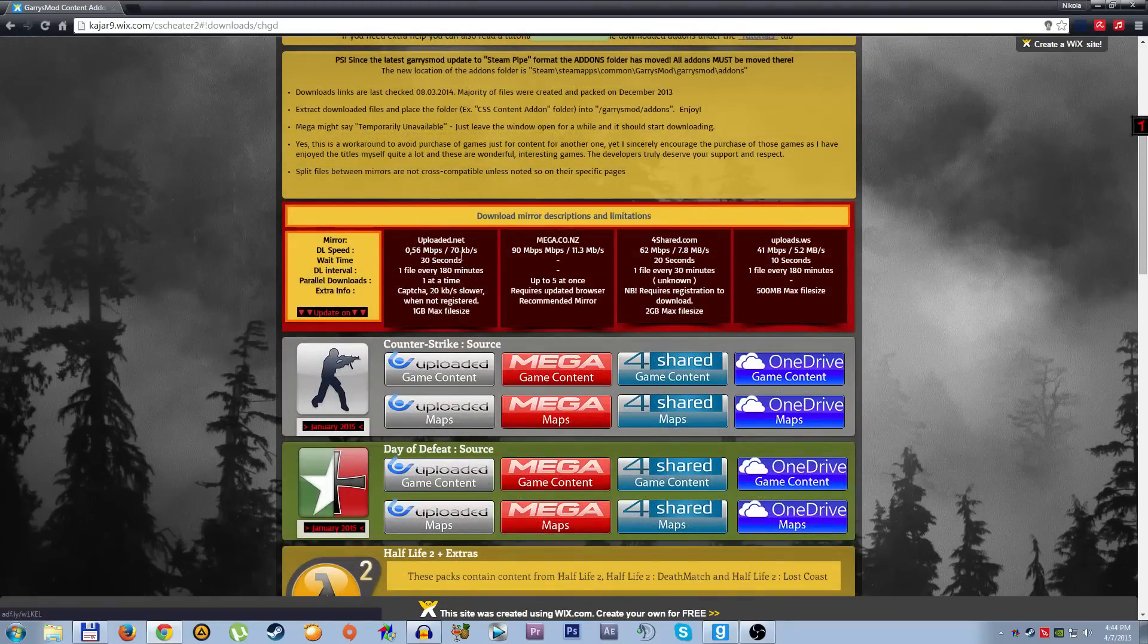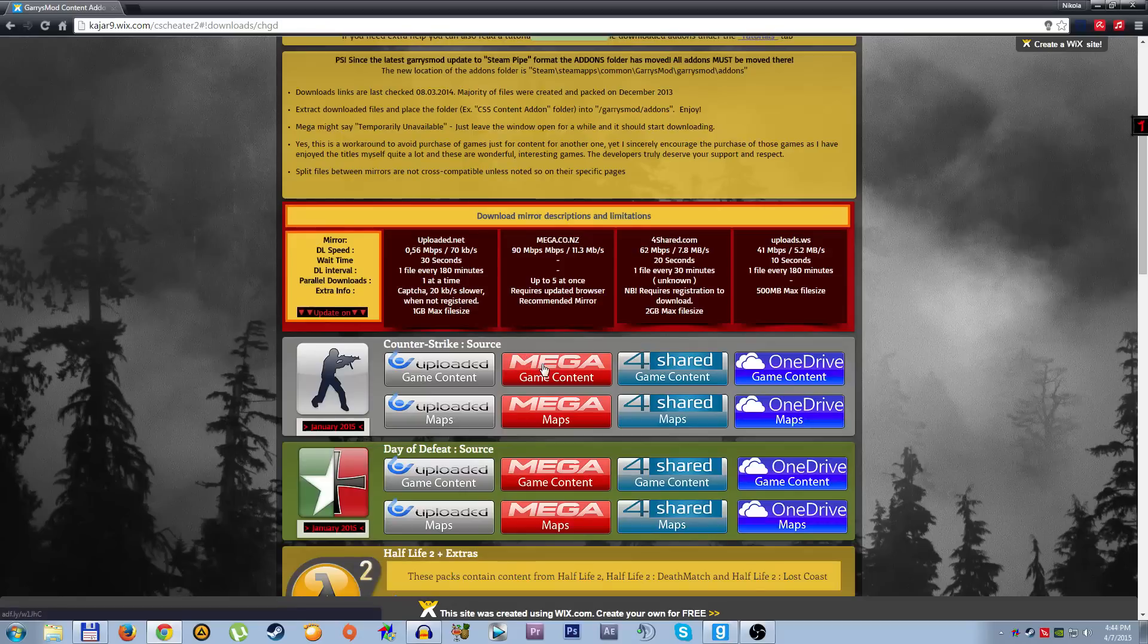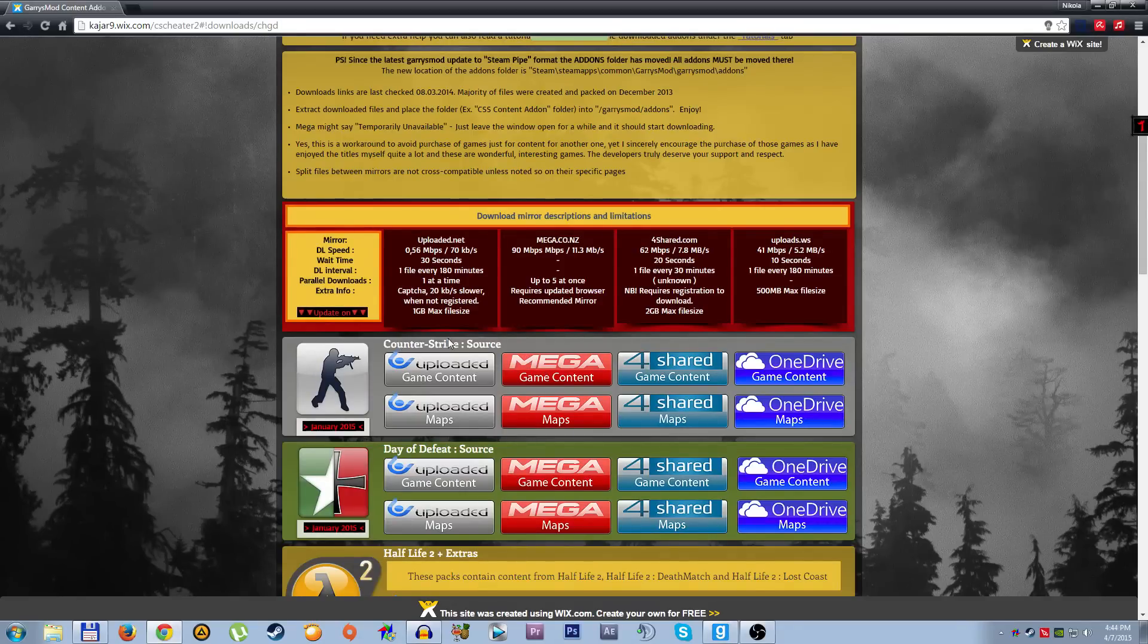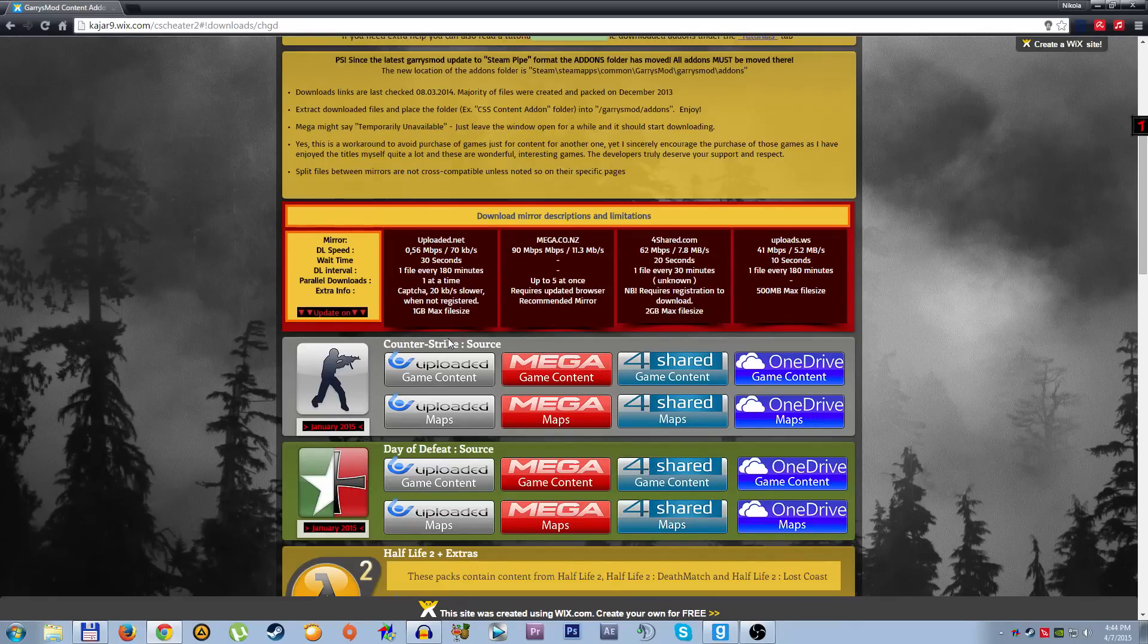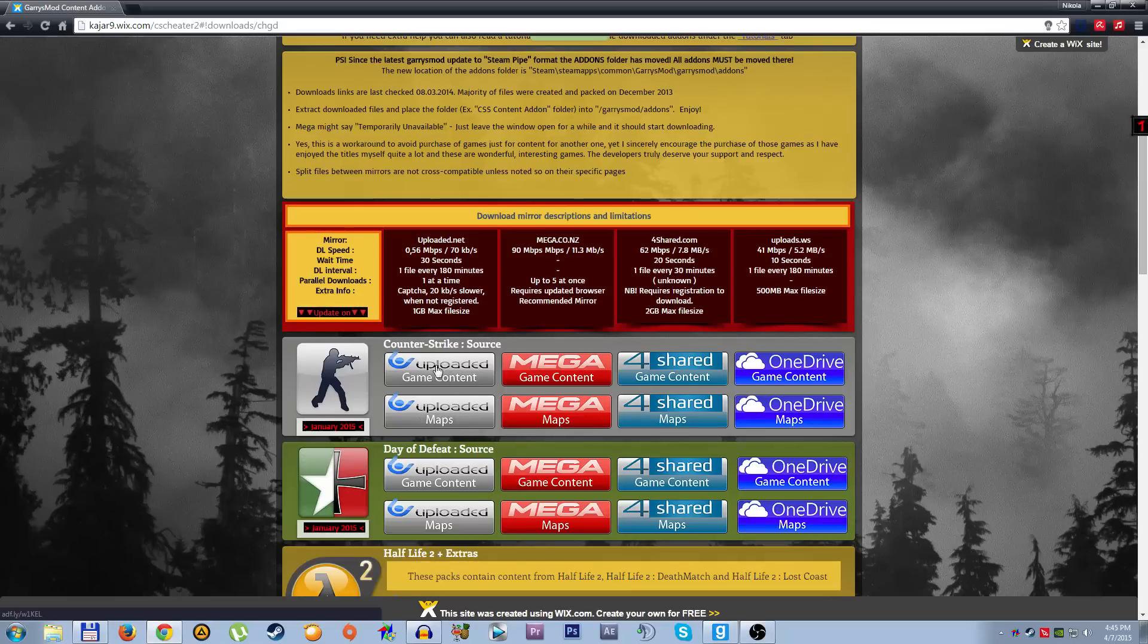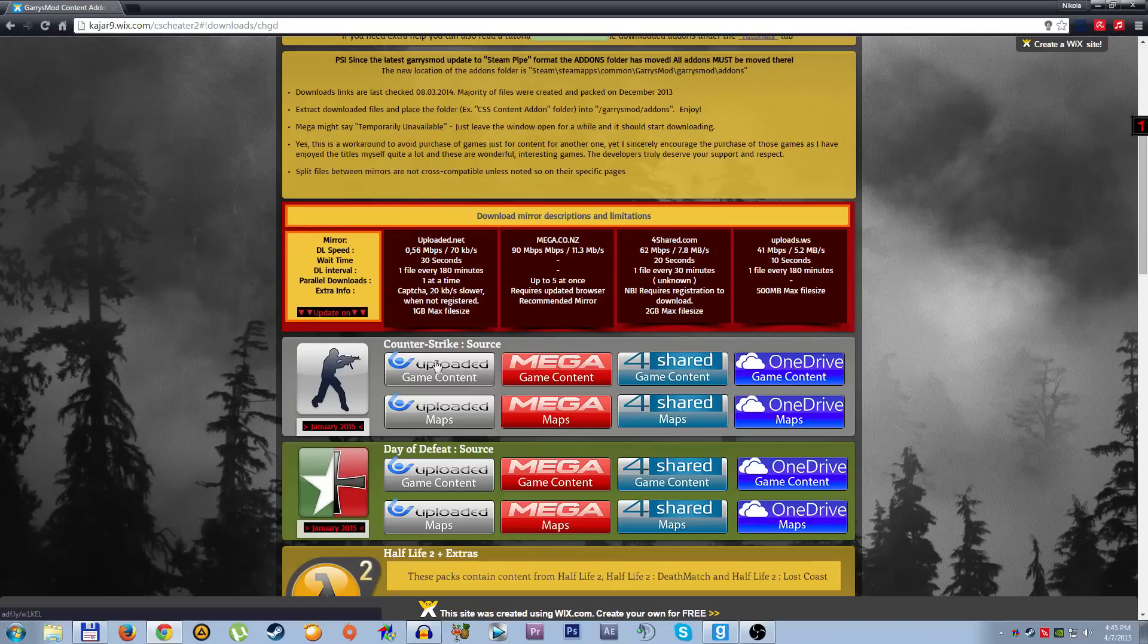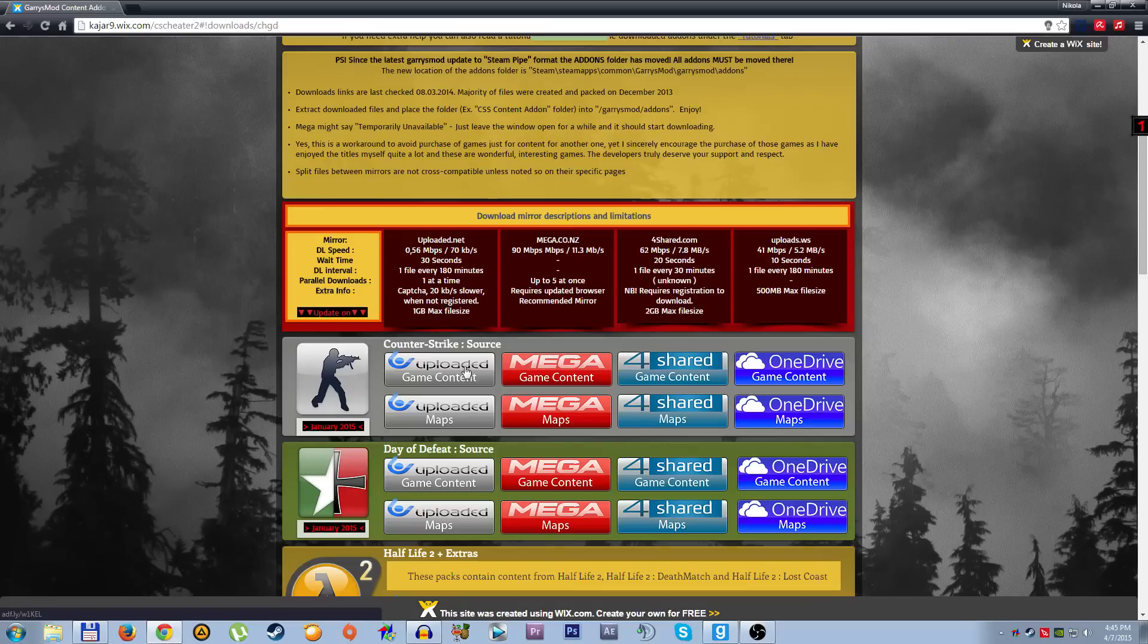You have a download pack of add-ons for Counter-Strike Source that you need to put in Garry's content. So you have this uploaded game content and maps from four different download sites - Four Shared, Mega, OneDrive, and Uploaded. I tried Uploaded first and it took a lot to download, so don't use Uploaded. Go to Mega.